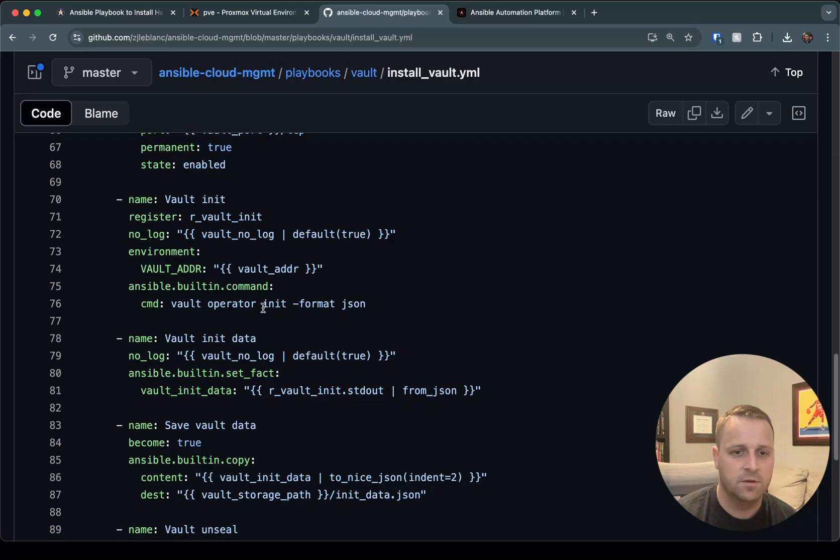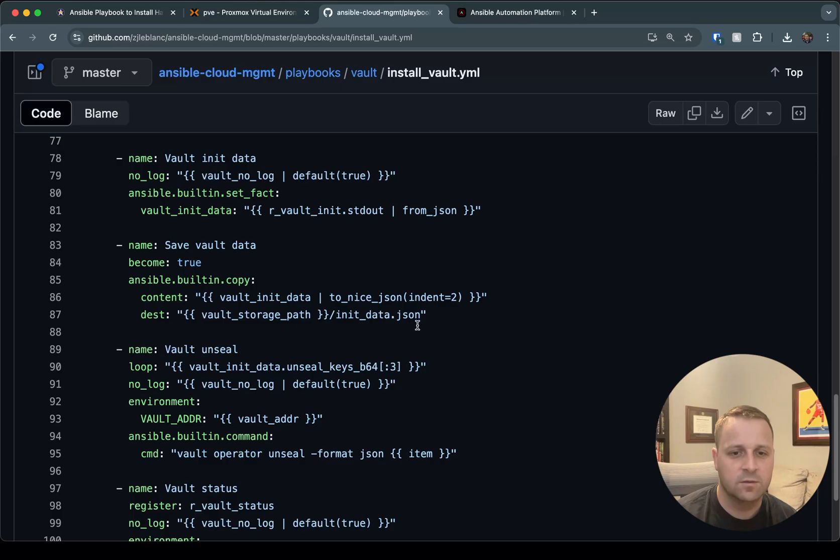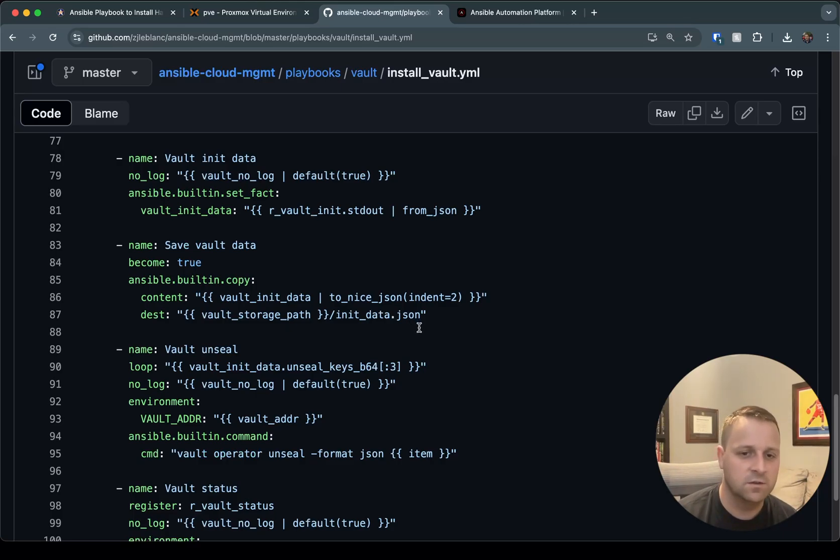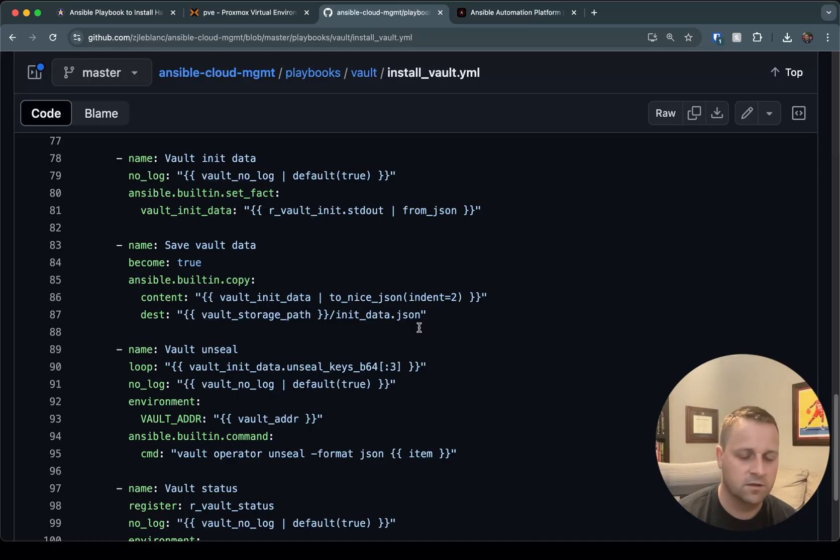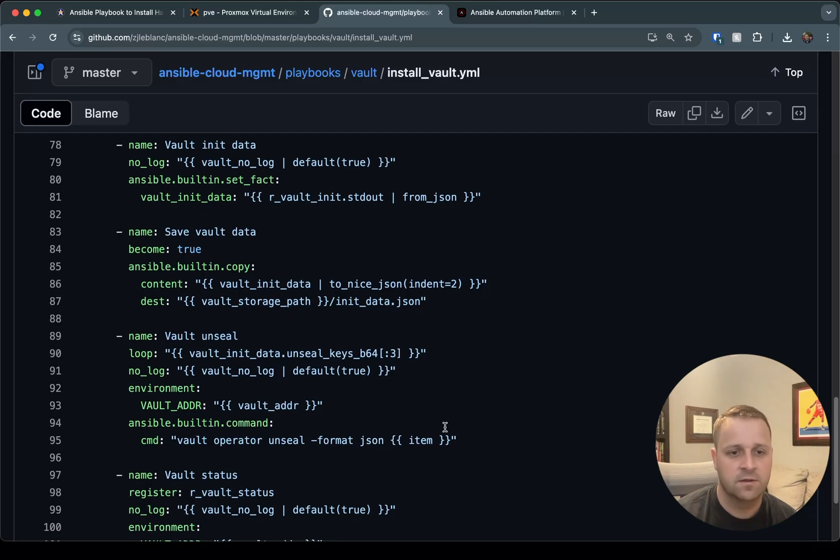So we're going to have some vault_init_data. We'll get that nice JSON format from the from_json plugin, which will parse the output from this command. And we're going to write it to a file. This is going to be important because this file is going to contain your unseal keys as well as your root token, which is useful for logging in, especially when you're just doing some testing, and then also to unseal the vault itself.